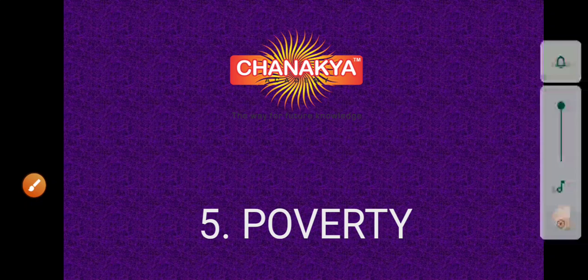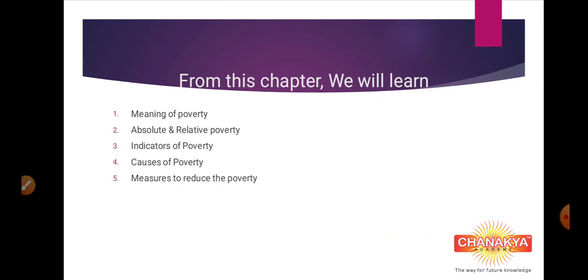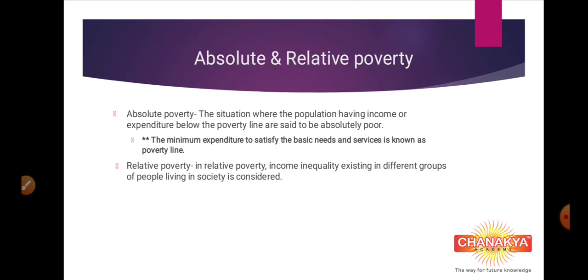Good morning children. Welcome to the online classroom of Janaki Academy, and this is chapter 10. In this session, we are learning about chapter 5, that is poverty. In this chapter, you have already studied about the meaning of poverty, the difference between absolute and relative poverty, the indicators of poverty, and the causes of poverty. Today we are going to discuss about the measures to reduce poverty.